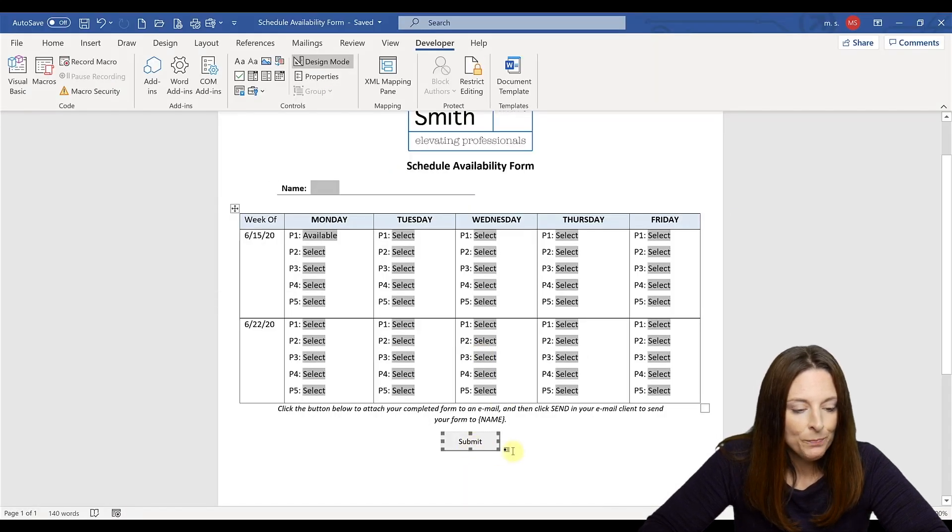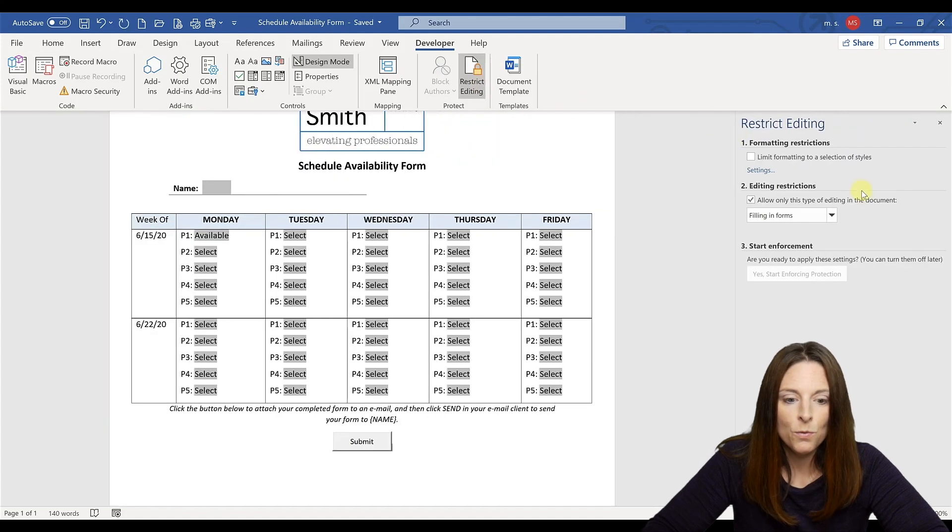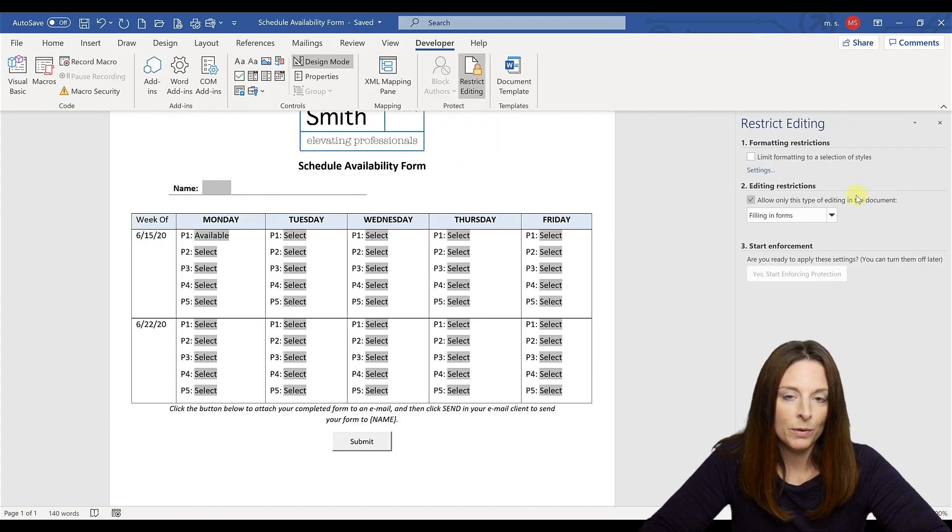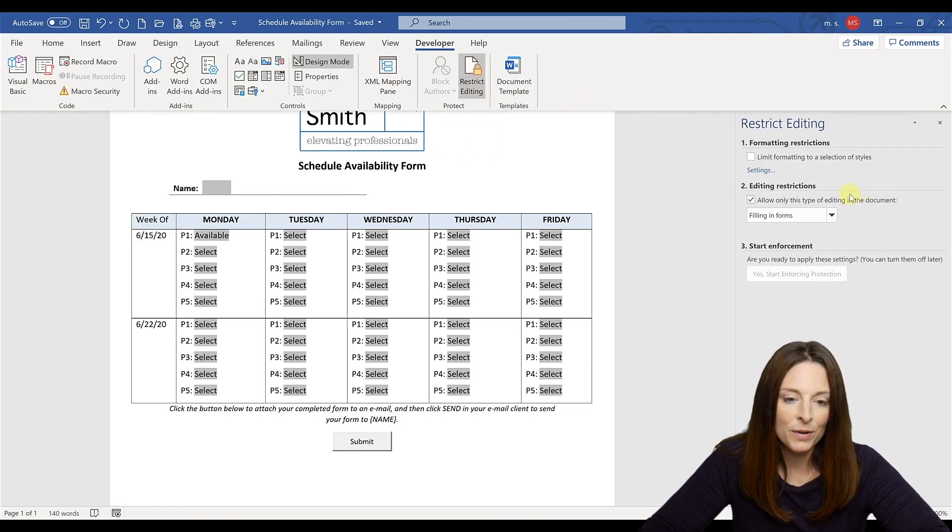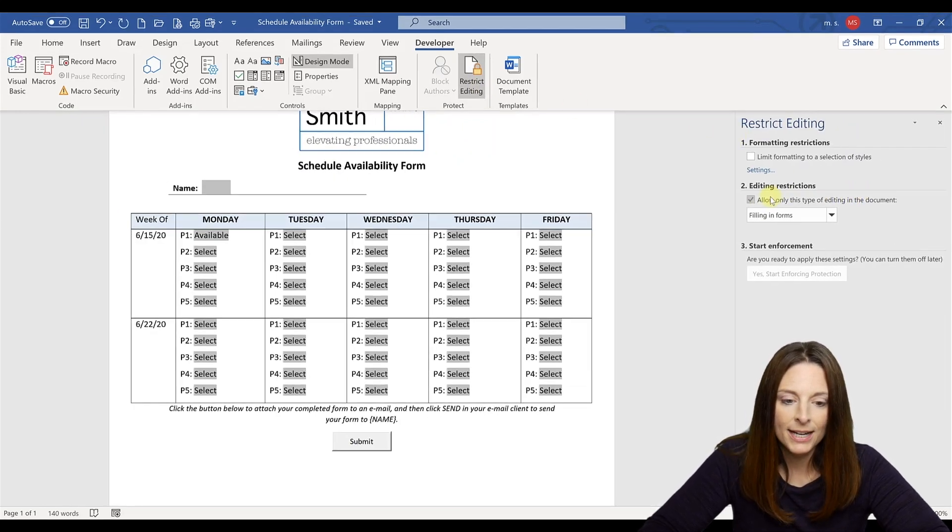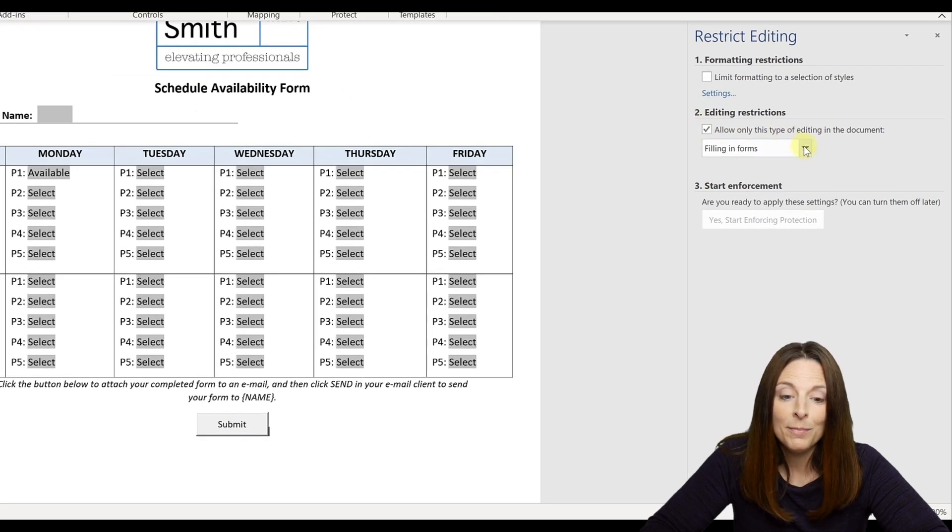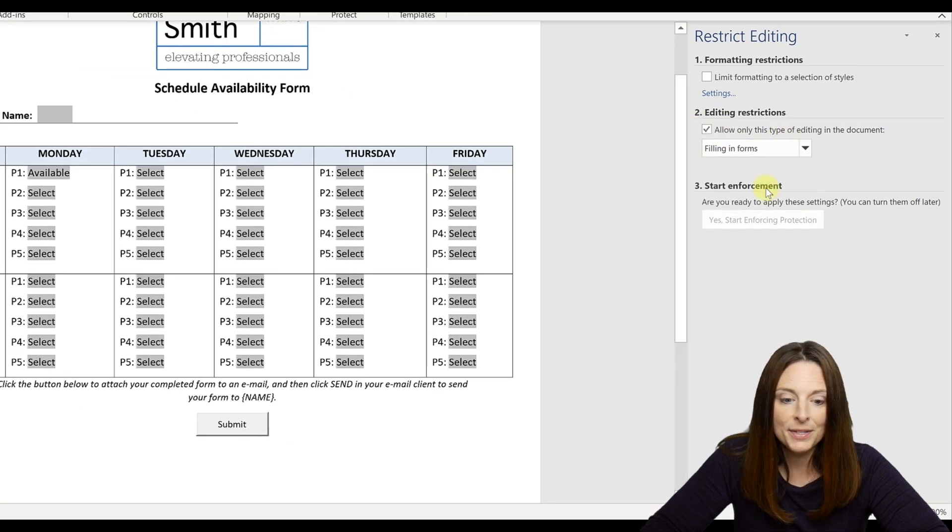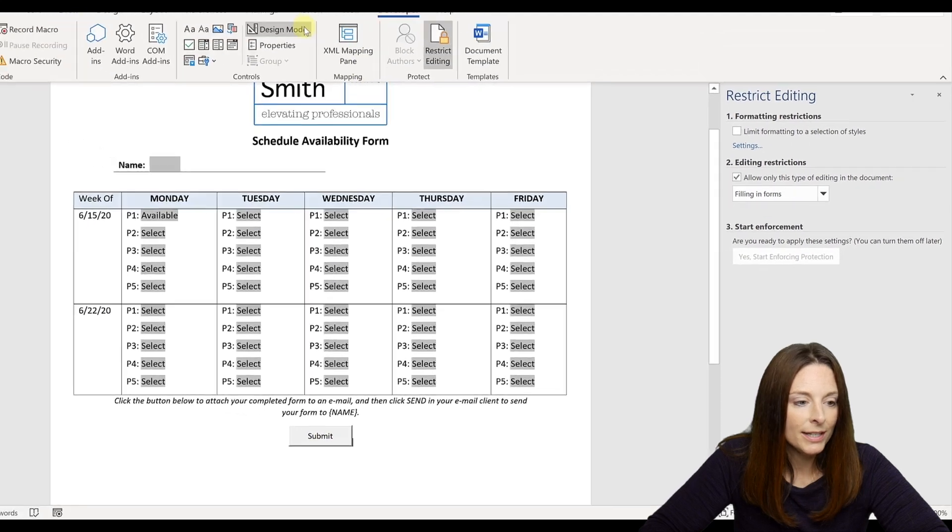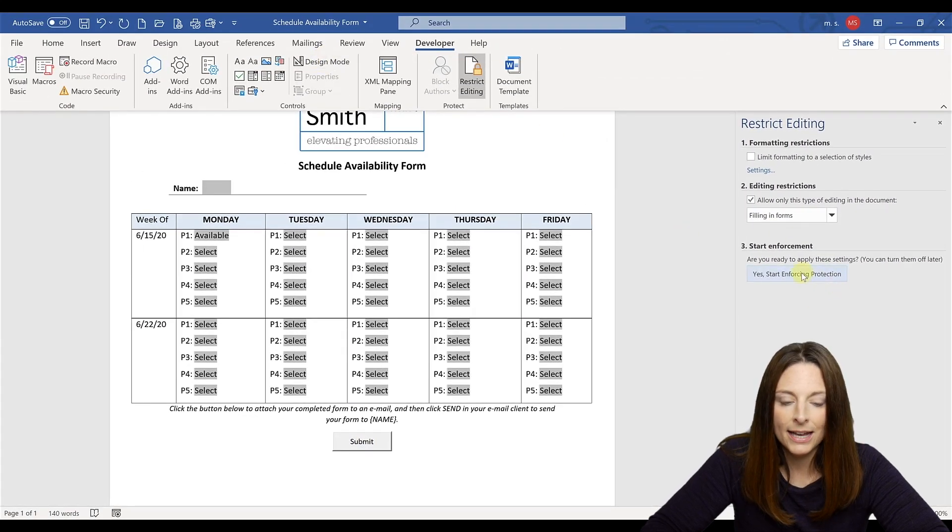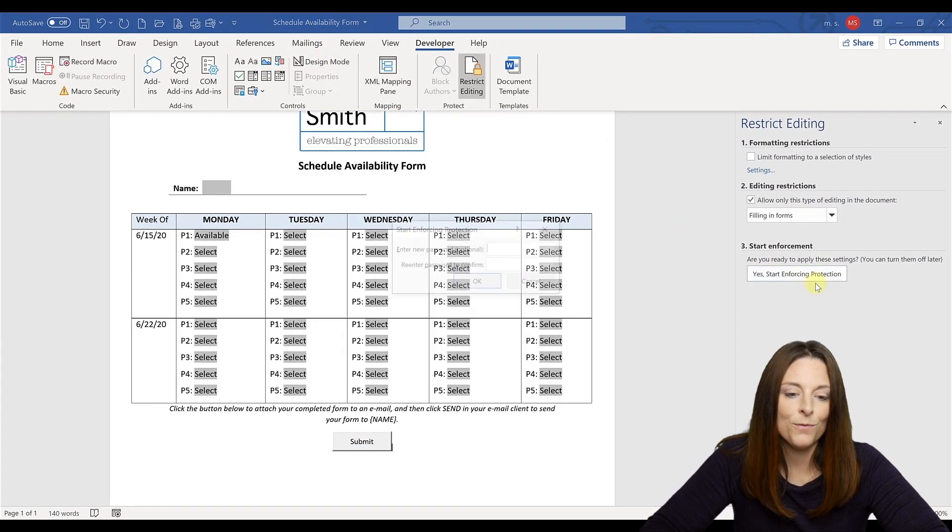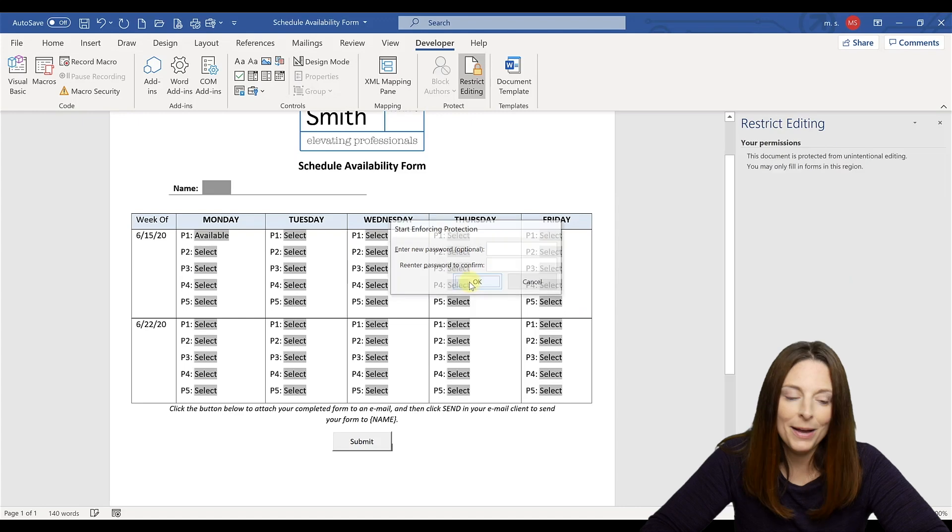And so now let's go ahead and restrict editing on the form. Remember when we're almost done with our form, we go ahead and restrict editing. We check the box under number two and make sure that it's selected for filling in forms. We're going to take it out of design mode and then click yes, start enforcing protection. And I'm not going to put a password.